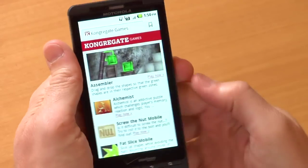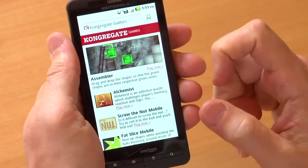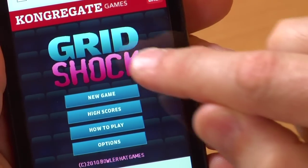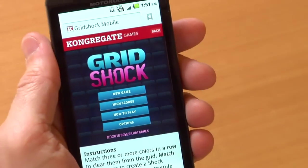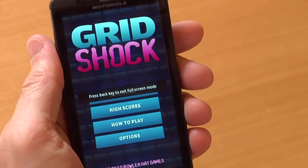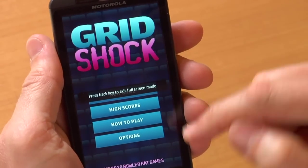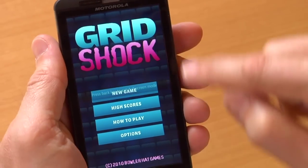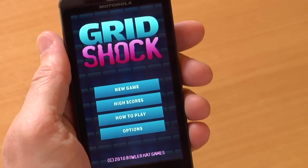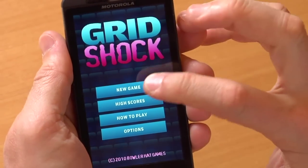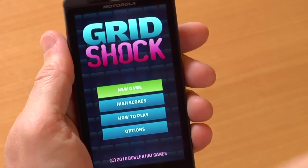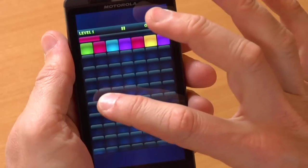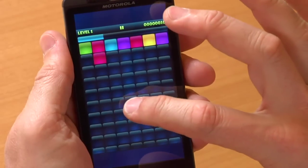Let's take a look at some games optimized for mobile on Congregate. Here we are at GridShock and as you can see I just single touched on the Flash element. It's gone full screen on this great screen. I click on new game. It's an excellent use of touch and interactivity.